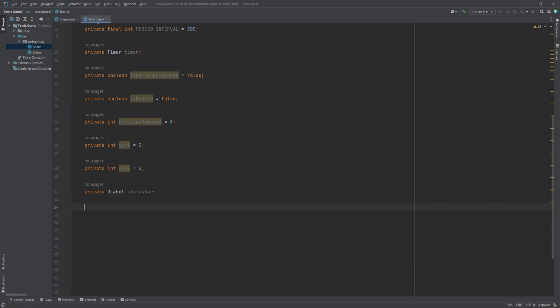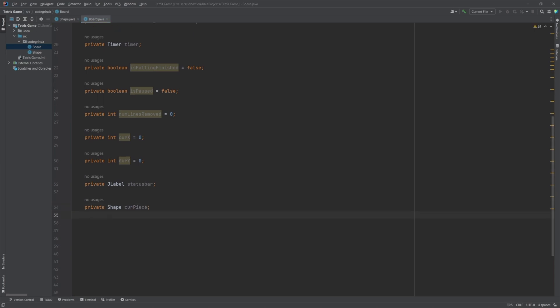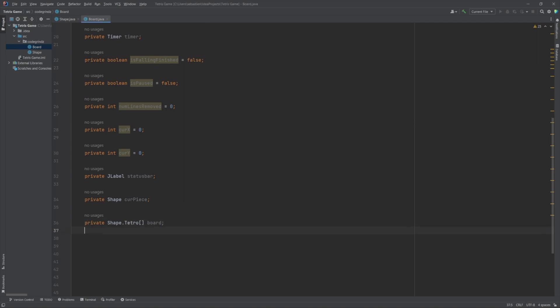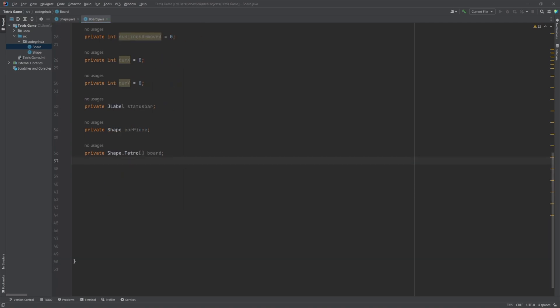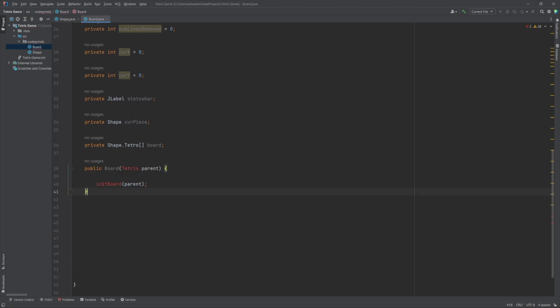Further instance variables include: statusBar, a JLabel object used to display the game status; curPiece, a Shape object representing the current falling piece; and board, an array of Tetra objects representing the board grid. The Board class has several methods.